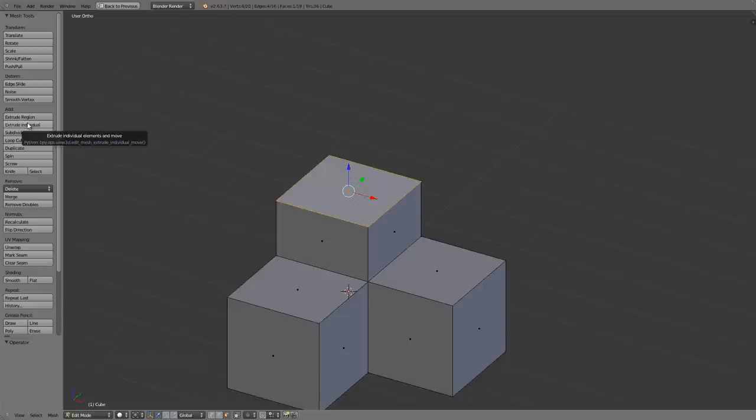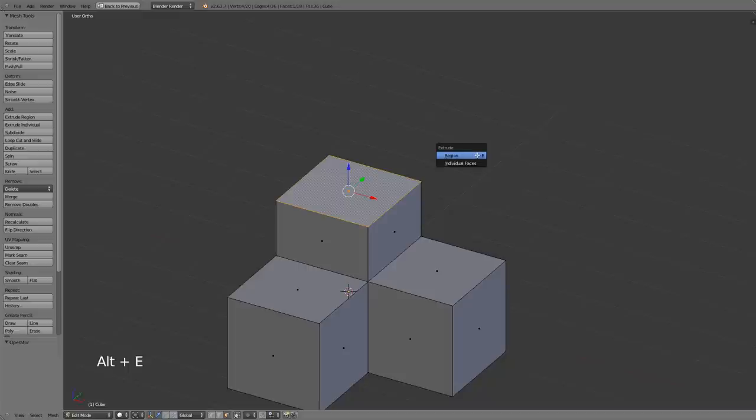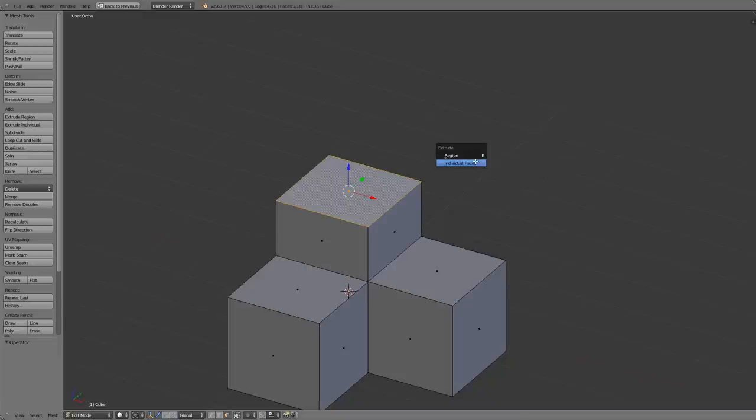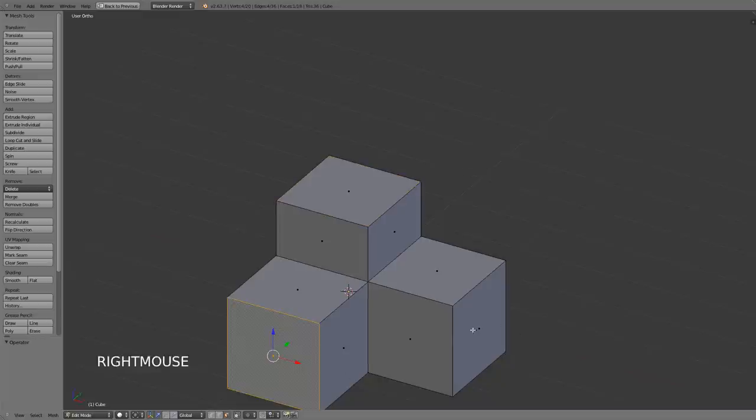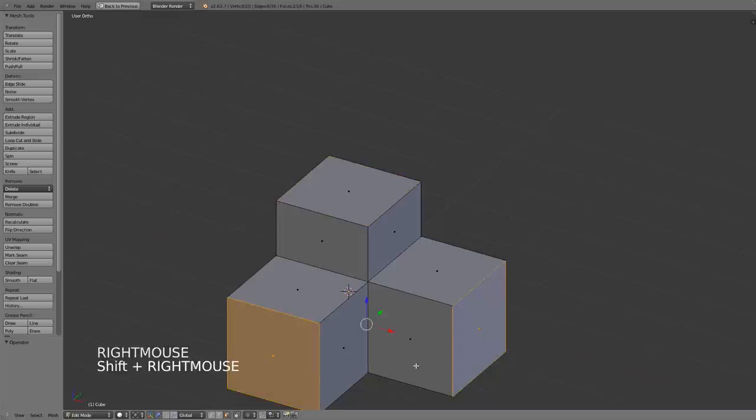You can also find that the extrude region shortcut key is not actually listed but if you press alt E you actually get a menu to then choose region which is the default or extrude individual faces, so that then you can extrude a more complex selection such as the one that we did down here.